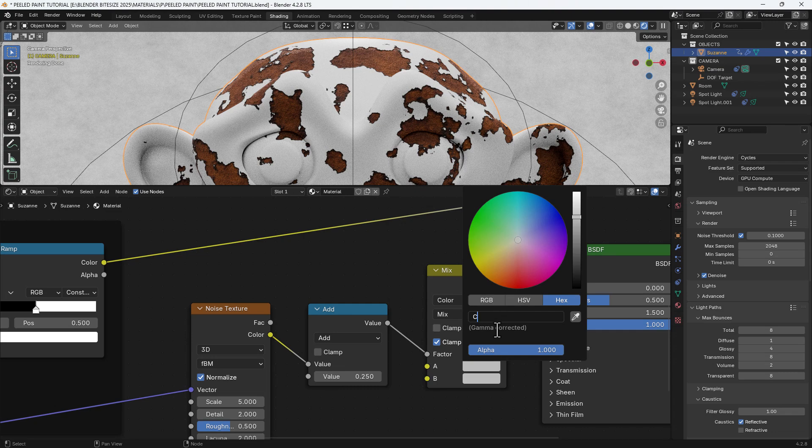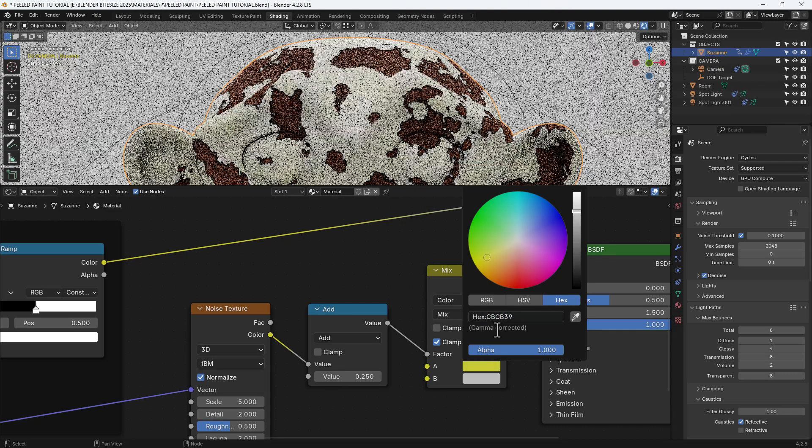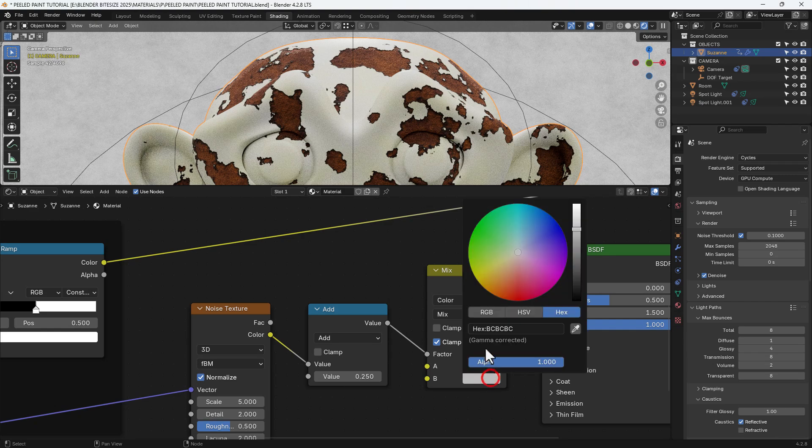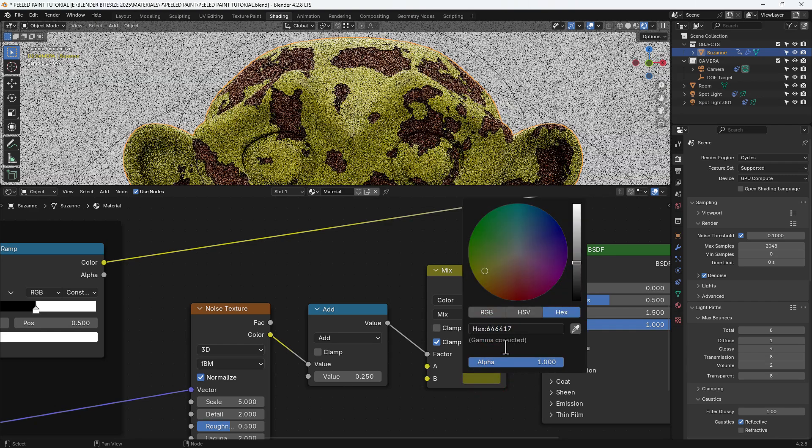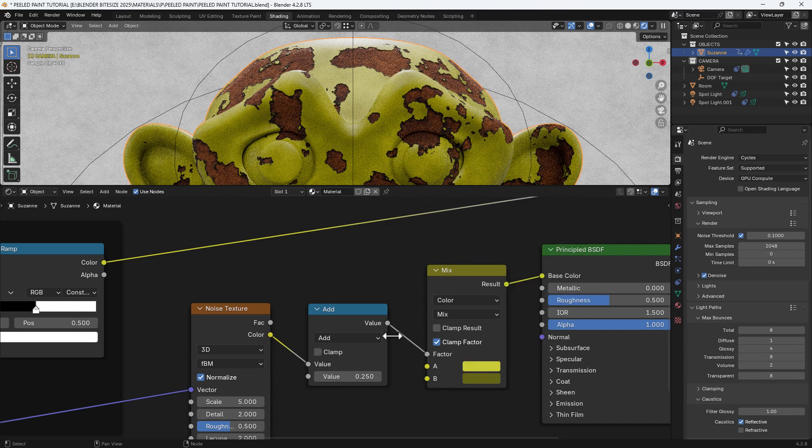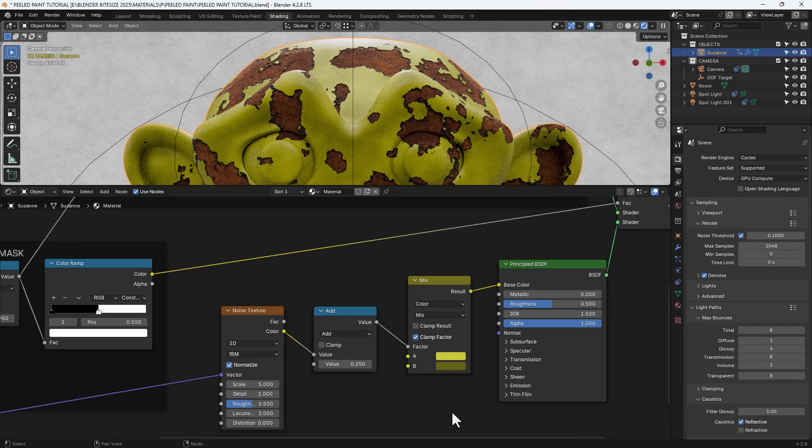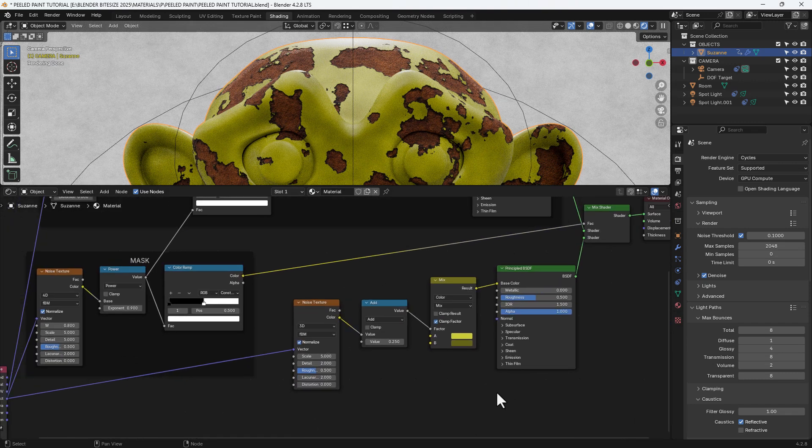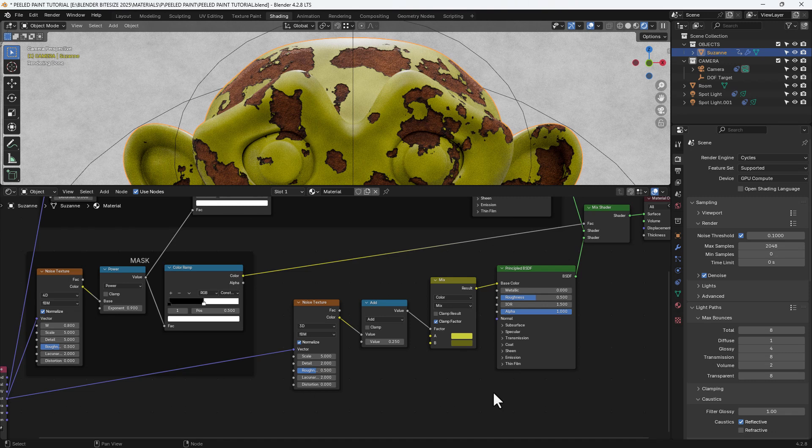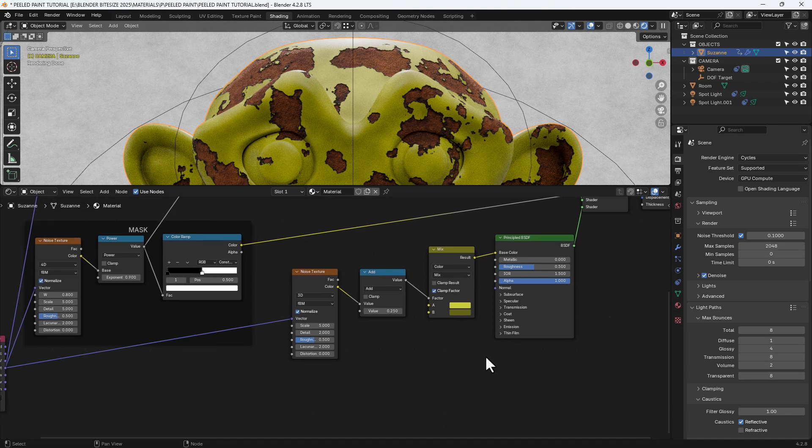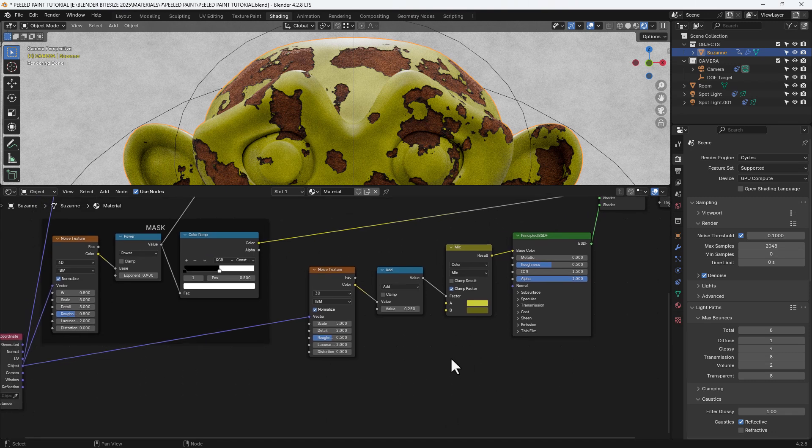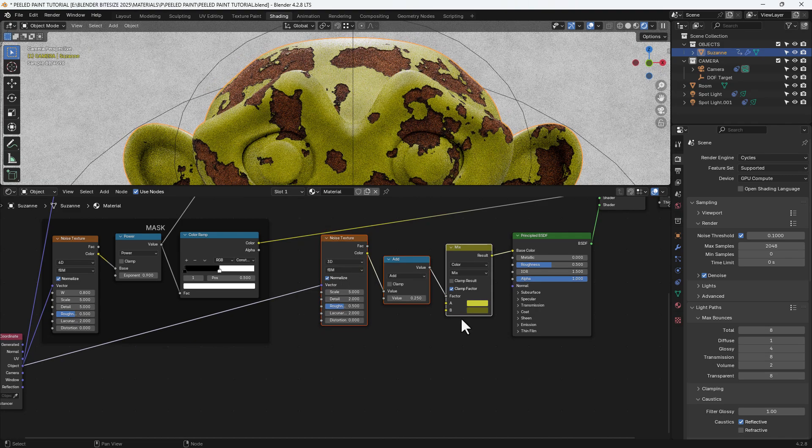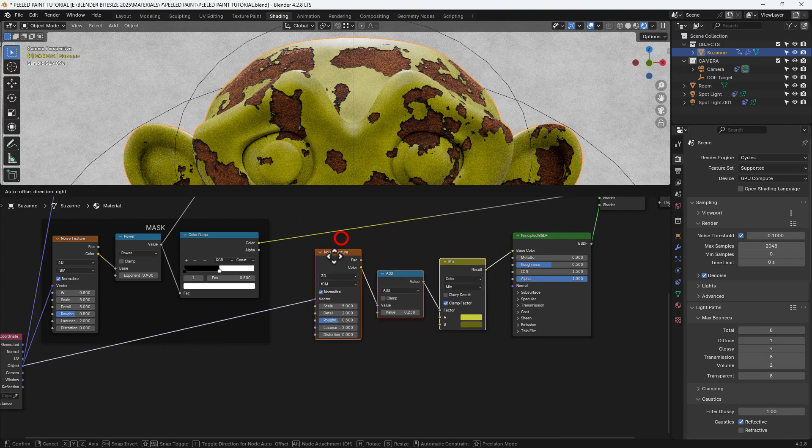We'll set the first color hex value to CBCB39 and the second one to 646417. Basically these are two colors that will represent your paint. We want just a variation in color slightly according to the noise texture to give us a slightly aged look. We don't want pristine uniform color.